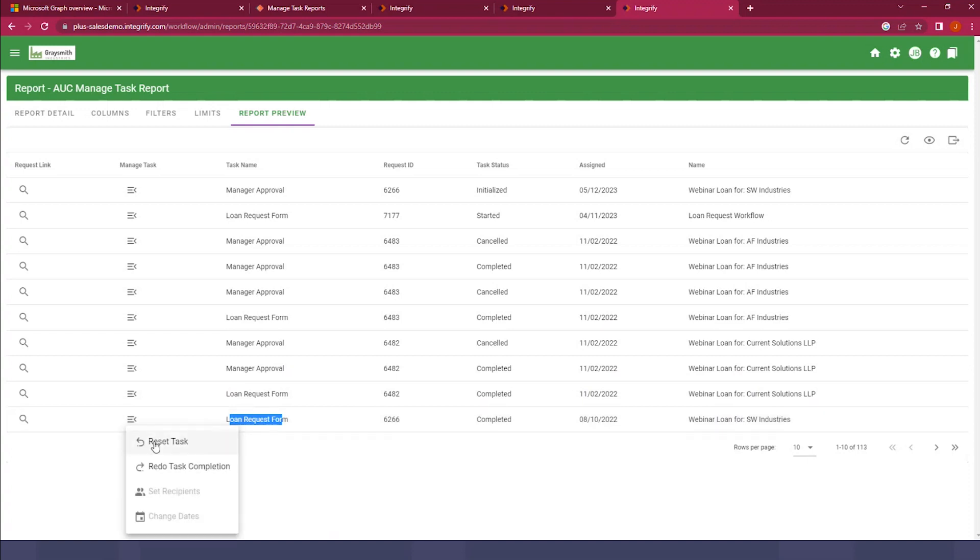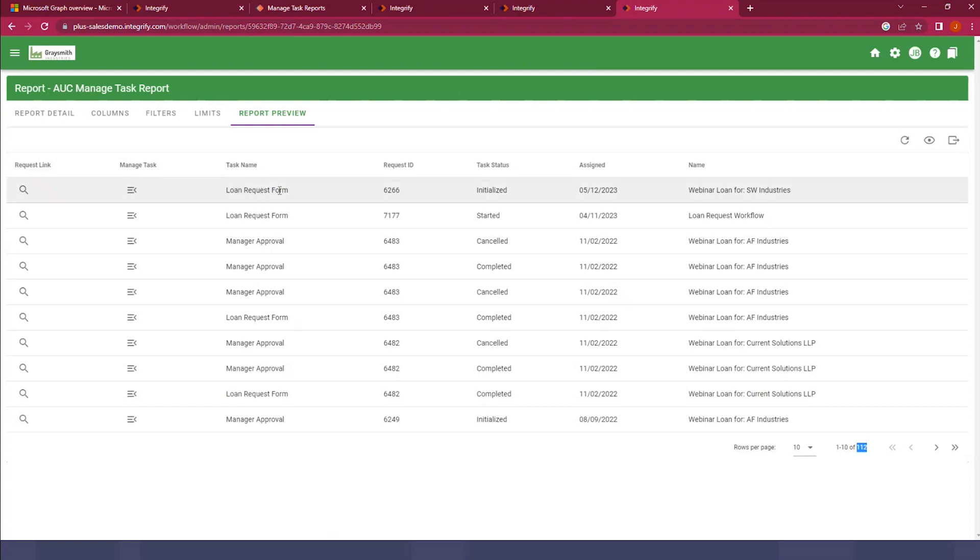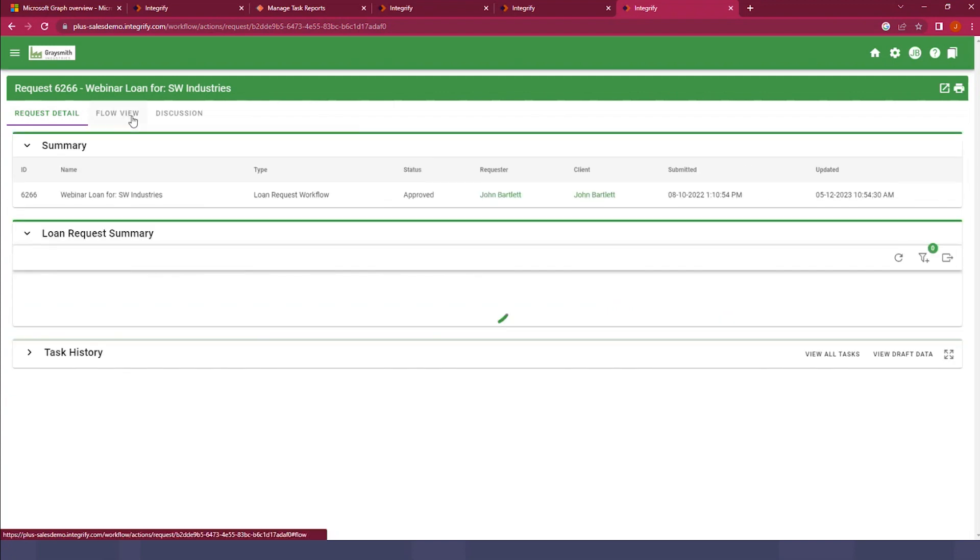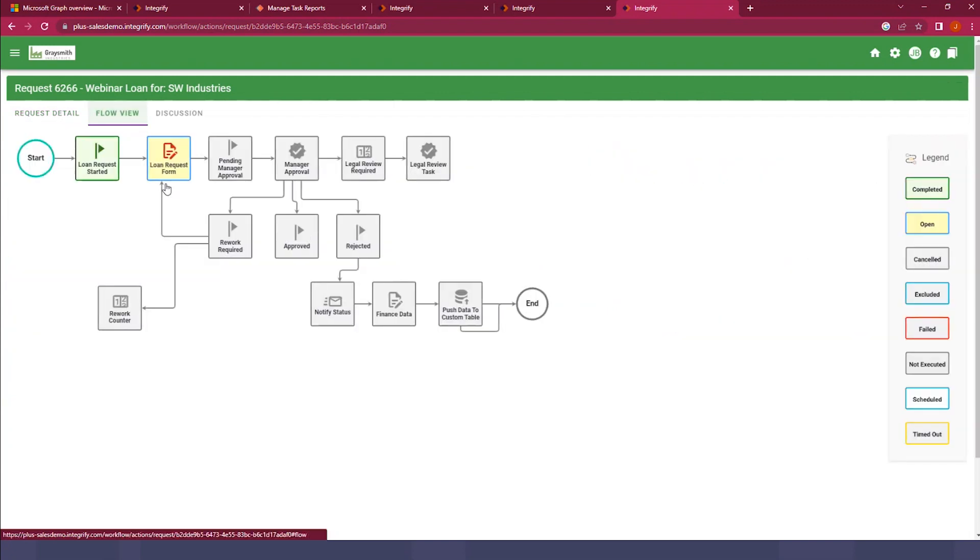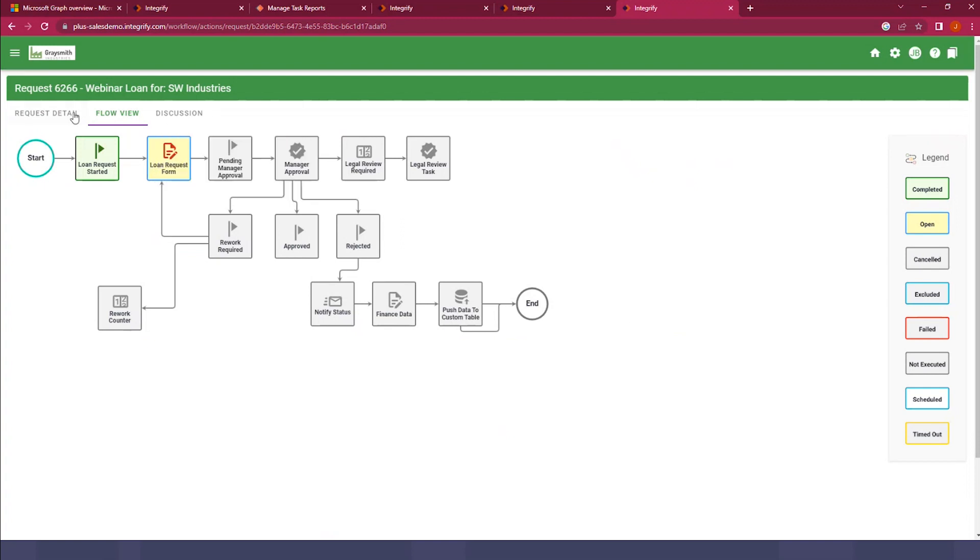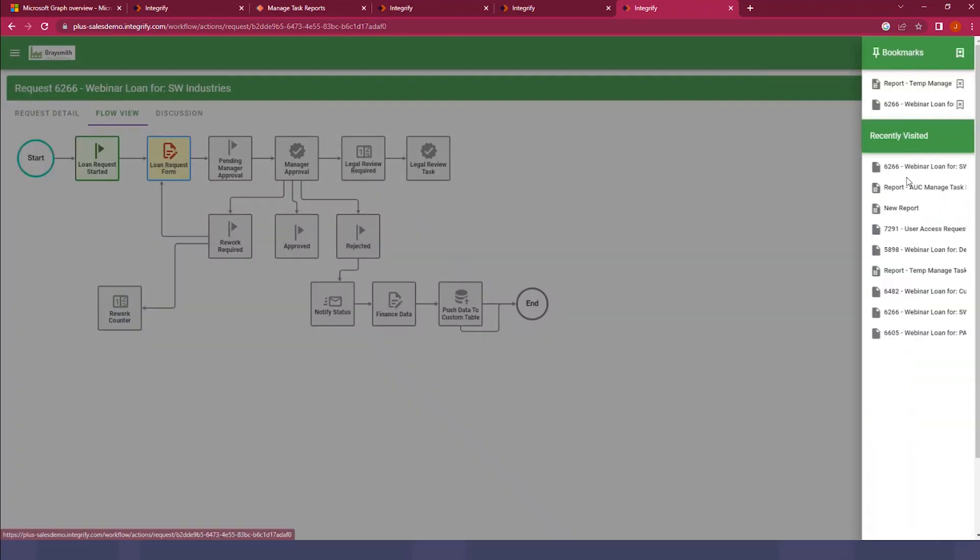Here's the loan request form for that SW Industries, and I can just go ahead and select reset task here. And you'll see now that our returning results have been reduced by one because there's no longer a manager approval task. That original loan request form was reset. And if we look at this flow view, we can see that these are no longer active and it's been returned to the loan request form for input here.